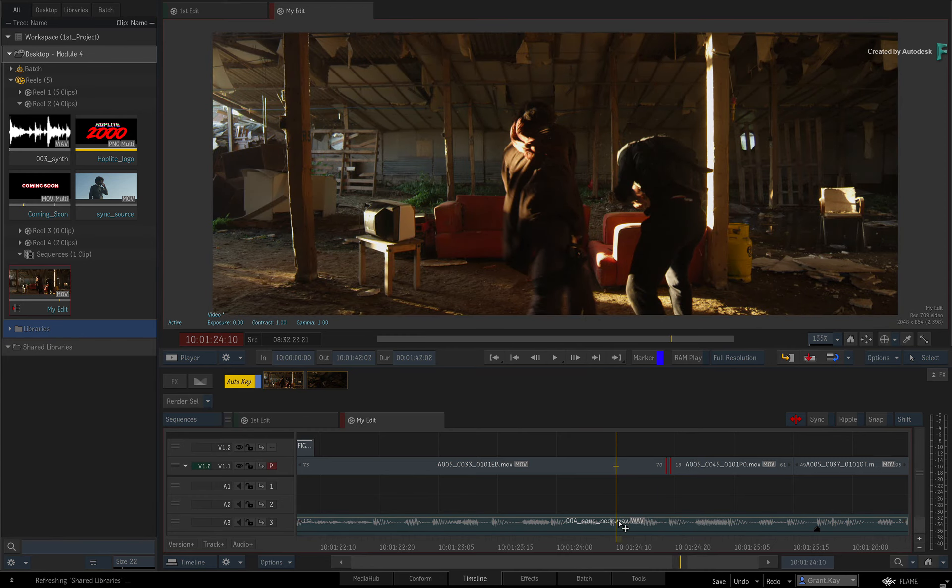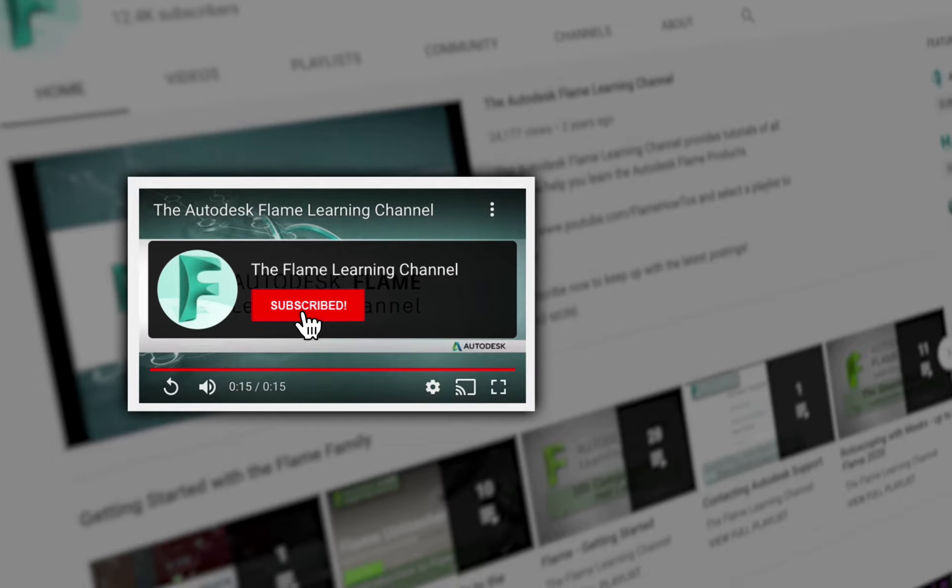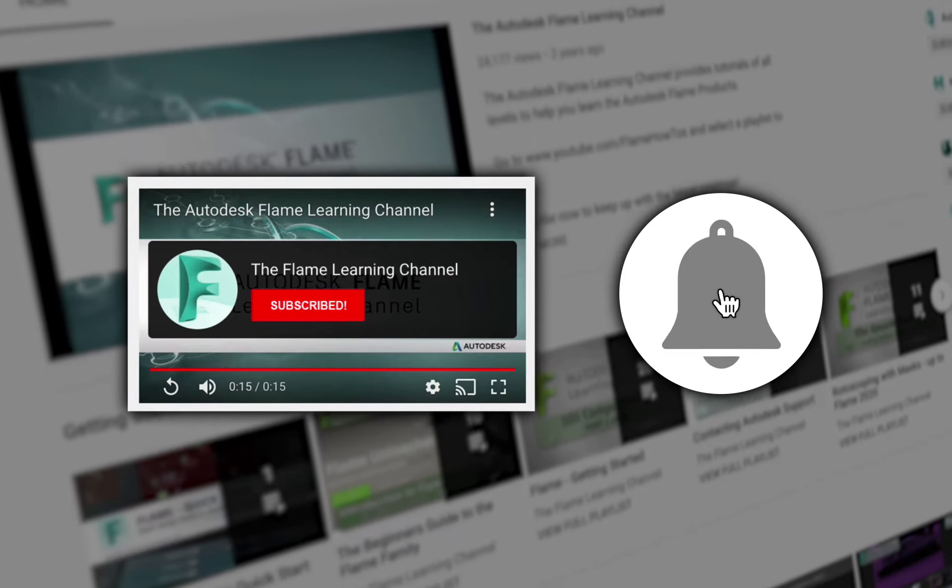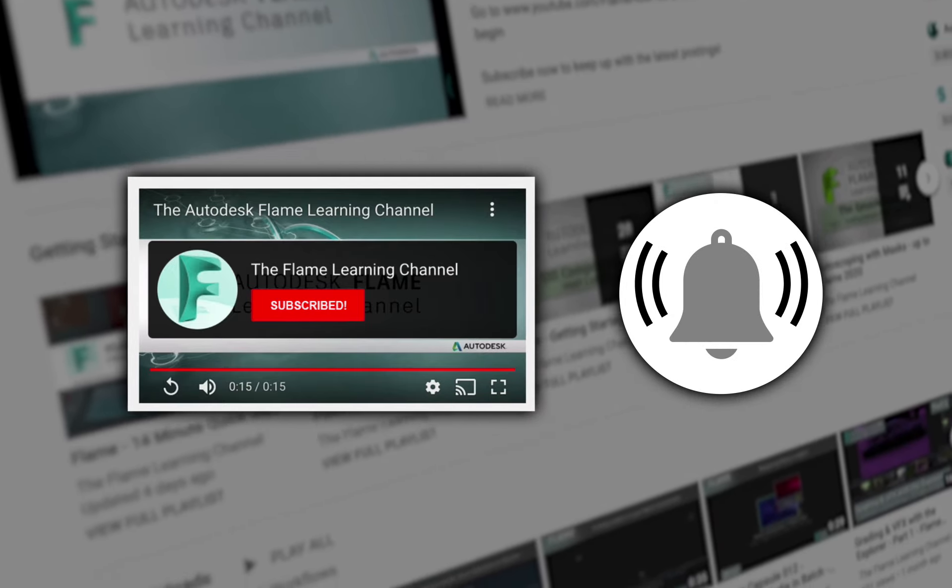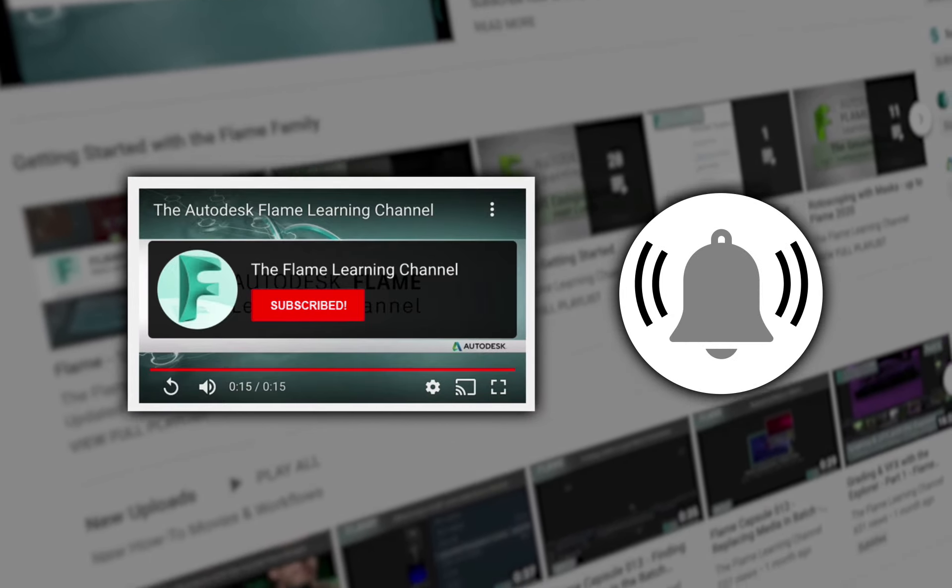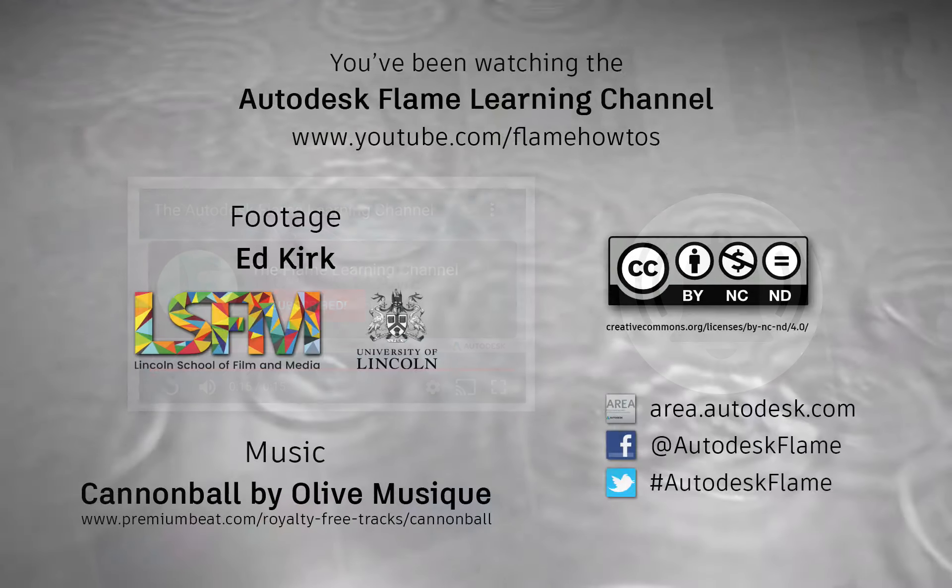Please move on to the next video and don't forget to like and subscribe to the Flame Learning Channel. Thanks for watching.